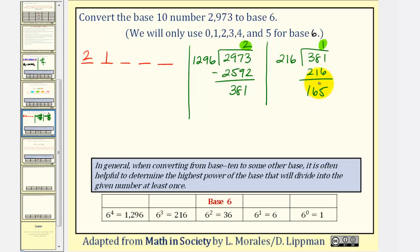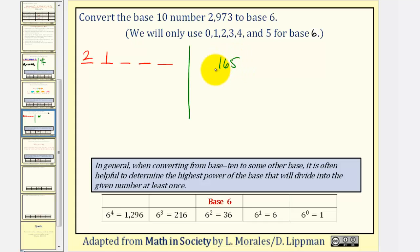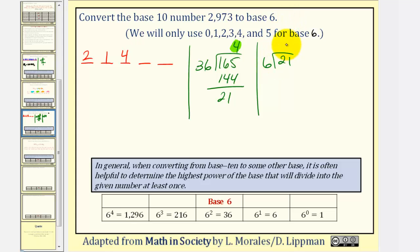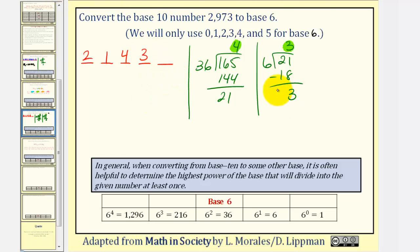Now we repeat again. The highest power of 6 that divides into 165 at least once is 6 to the 2nd, or 36. We take 165 and divide by 36: it goes in 4 times; 4 times 36 is 144, leaving a remainder of 21. So our next digit is 4, in the 6 to the 2nd place value. We repeat using 21. 6 divides at least once into 21, so we take 21 divided by 6: it goes 3 times; 6 times 3 is 18. The remainder is 3, which is less than our base of 6, so we're done. The next digit is 3, and the last digit in the 1's place is the remainder 3.